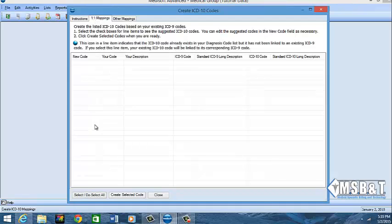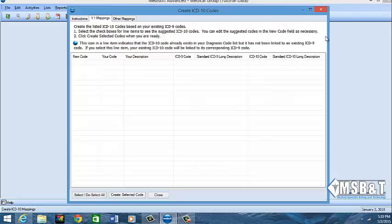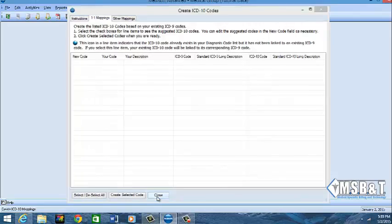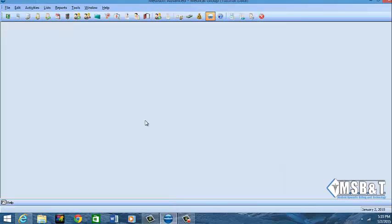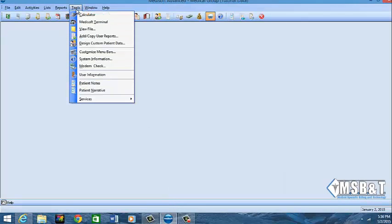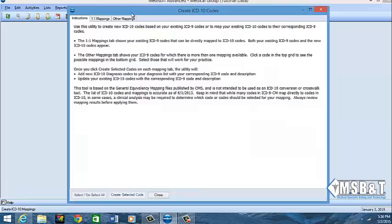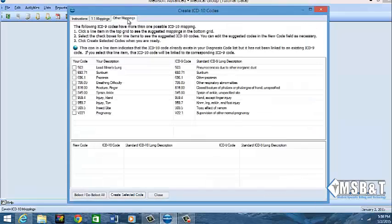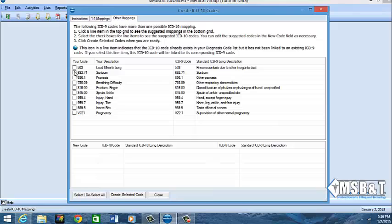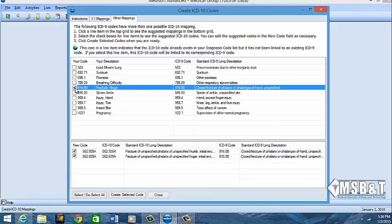So I'm going to click my one-to-one mapping and on this screen you would see your list of ICD-9 codes. So I'm going to come here and of course my system wants to not work as properly. So let me refresh since I actually had went in and changed the codes. I'm going to go back to services, go back to create ICD-10 and I'll go with the other mappings first, just show you what it looks like.